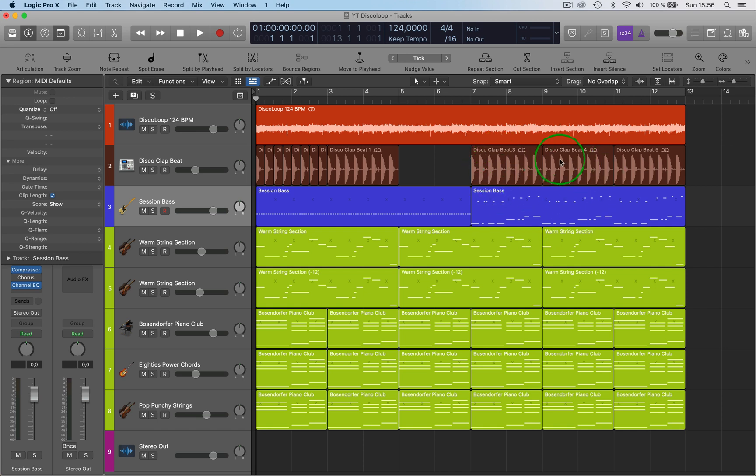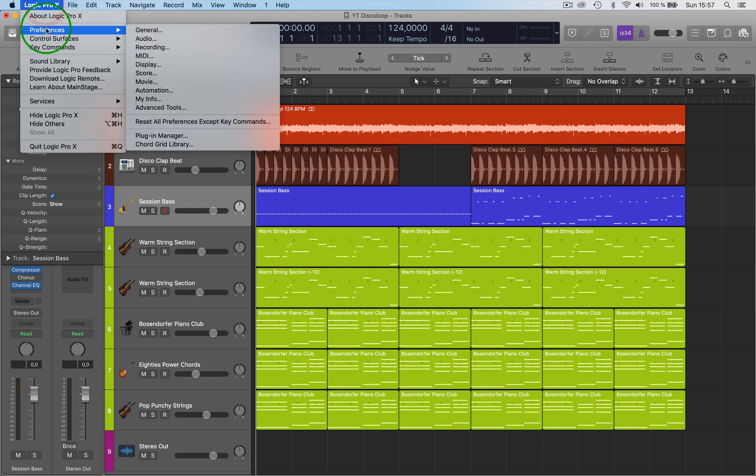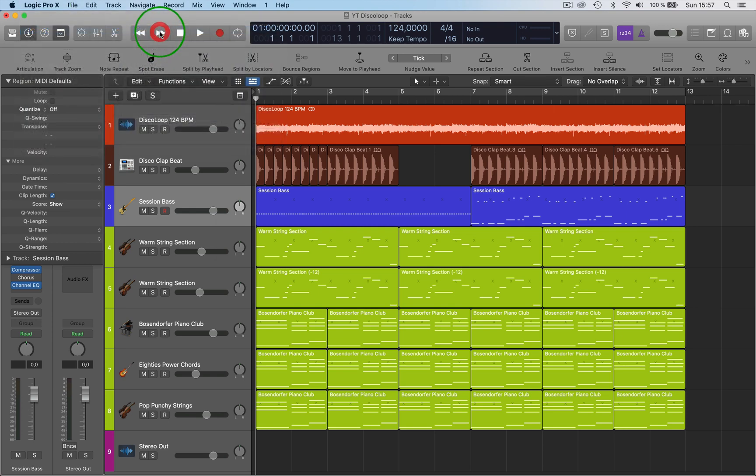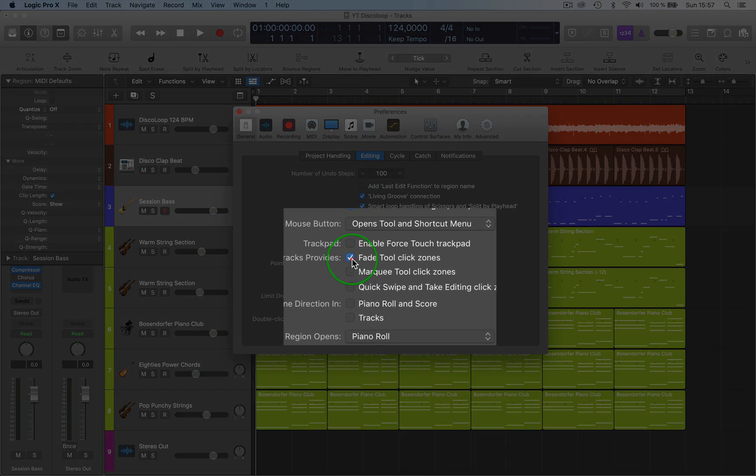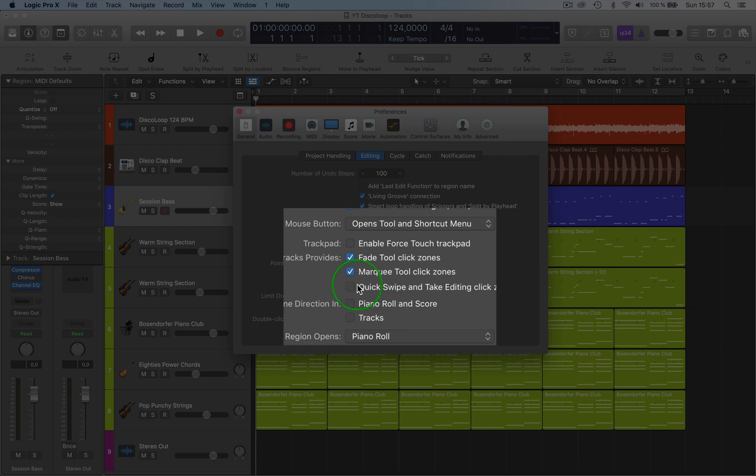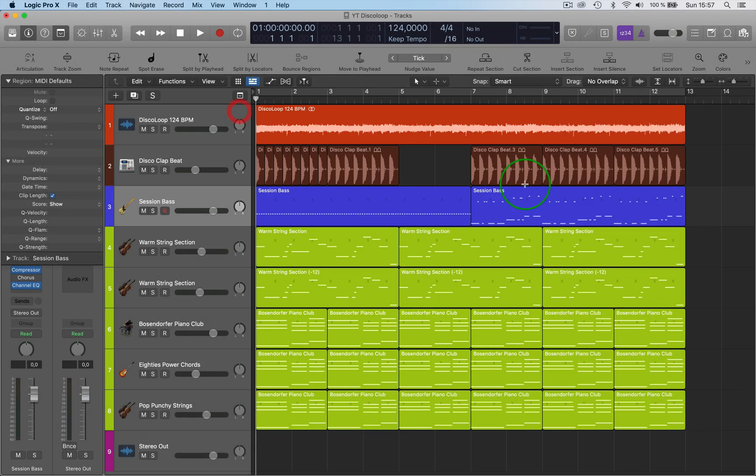This is really, really practical when you get used to this. It's really good. So you go into preferences and then you go into general, so activate click or click zones marquee tool click zone.